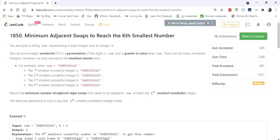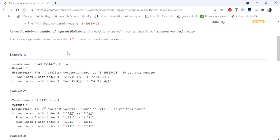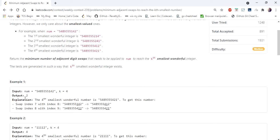Hello everyone, welcome to Coderscam. Today we are going to cover 'Minimum Adjacent Swaps to Reach the Kth Smallest Number.' This is a problem asked in a LeetCode contest. The input is a string consisting of integers and an integer k, and we need to return the minimum number of adjacent digit swaps needed to apply to num to reach the kth smallest wonderful integer.